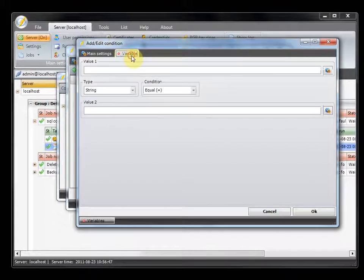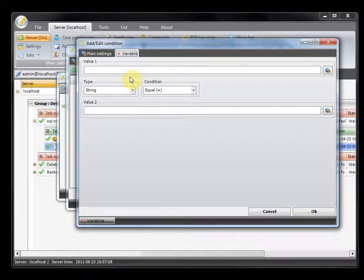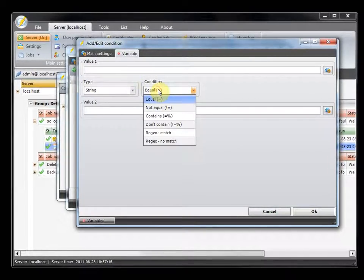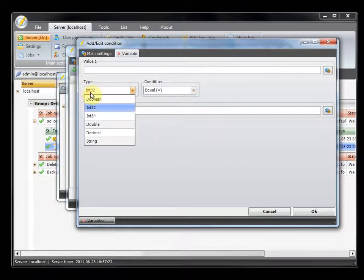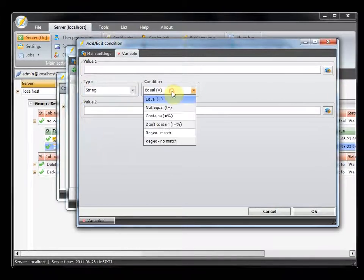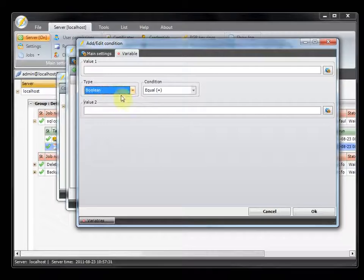The last condition is the variable condition. In this condition you can choose to compare two different variables. For example, you can compare if you have received a specific number from a SQL task — you can use the output or value here and check if it's larger or smaller than a specific value. You can check for a string, if it matches or contains, use regular expressions to match, or just check a boolean value.